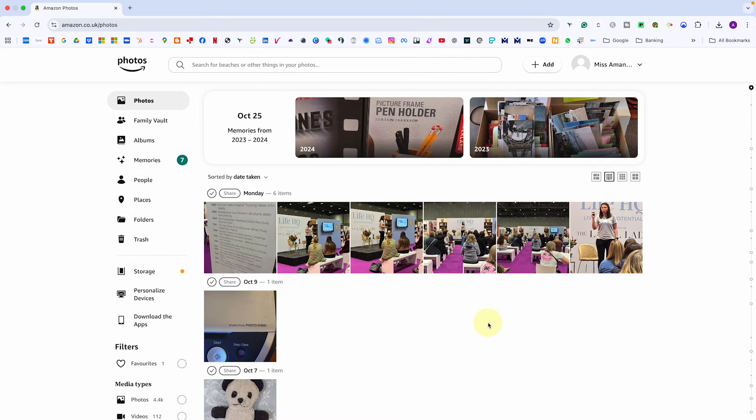Let's start with the web version of Amazon Photos because this is the easiest way to see everything in one place. Head to photos.amazon.com and sign in with your Amazon account. You'll land straight on the photo timeline, which is basically your entire photo library laid out in one long scrollable gallery.